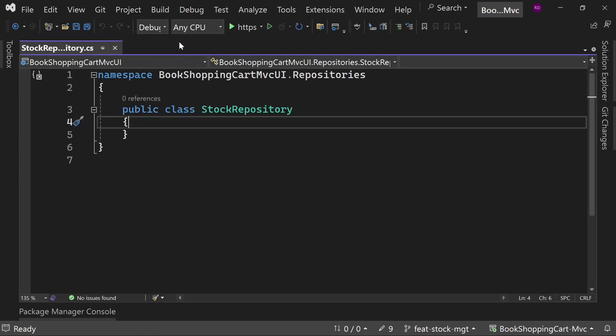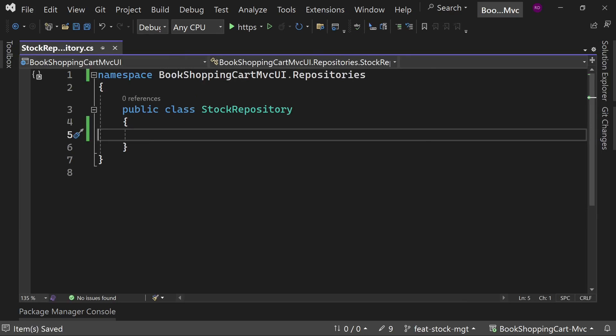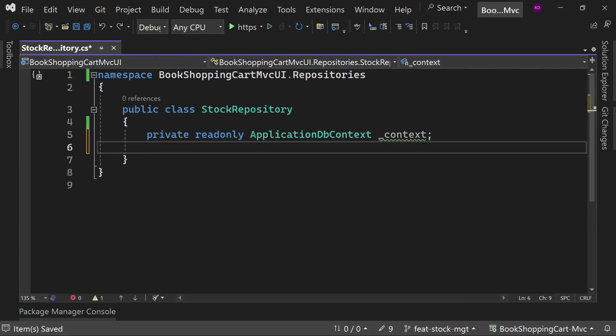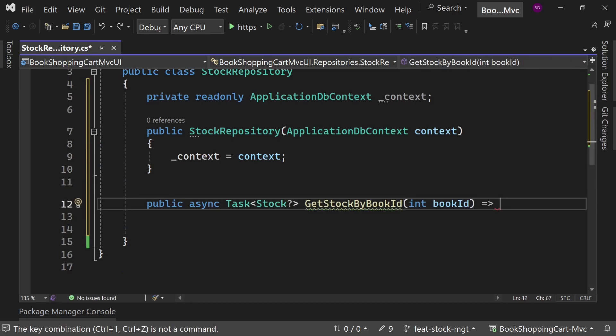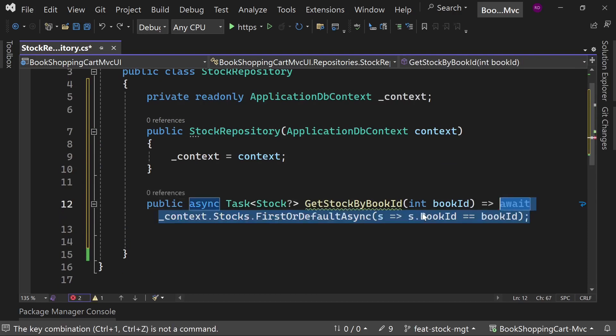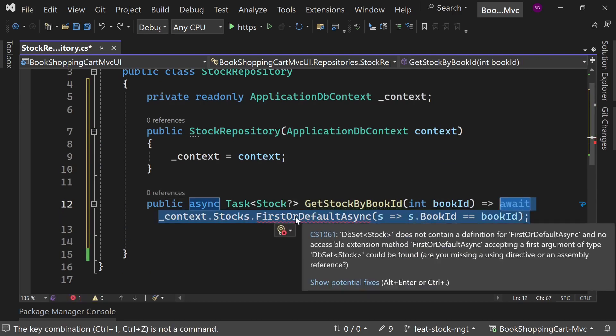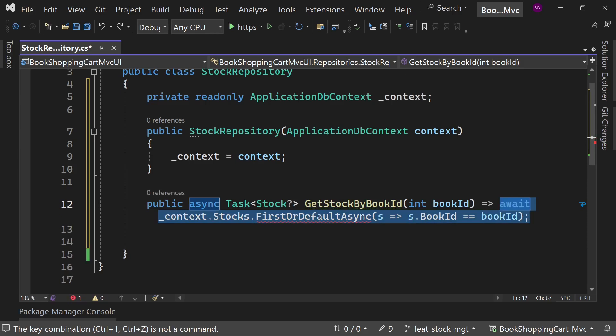Inside the repositories directory, create a new class called StockRepository. Now inject the ApplicationDbContext class through the constructor. Create a method GetStockByBookId. Return the book corresponding to the book id.